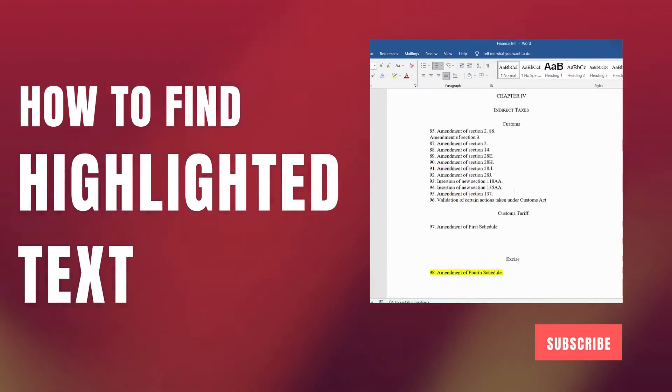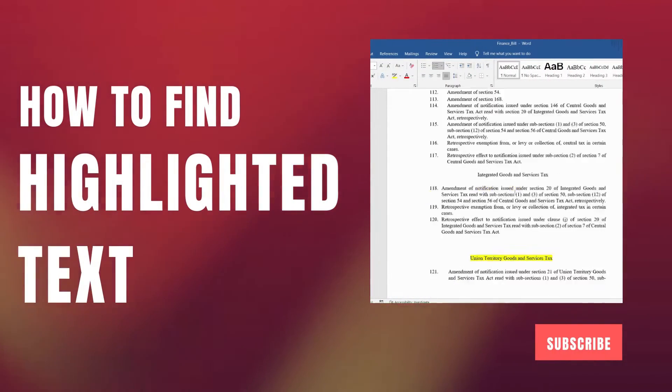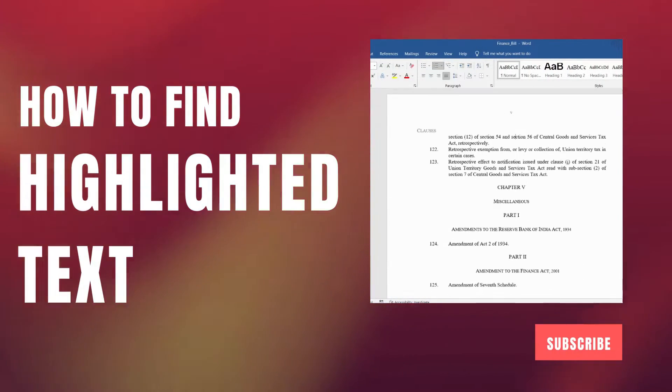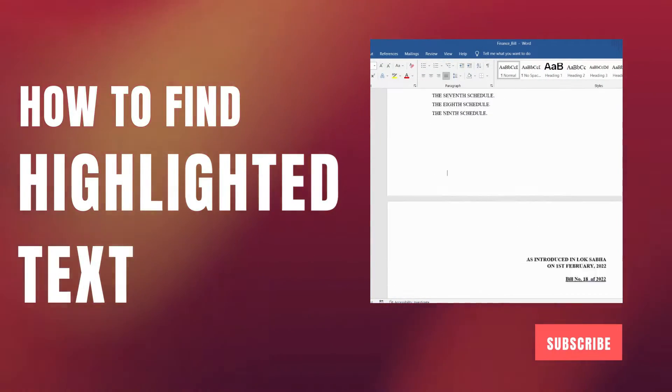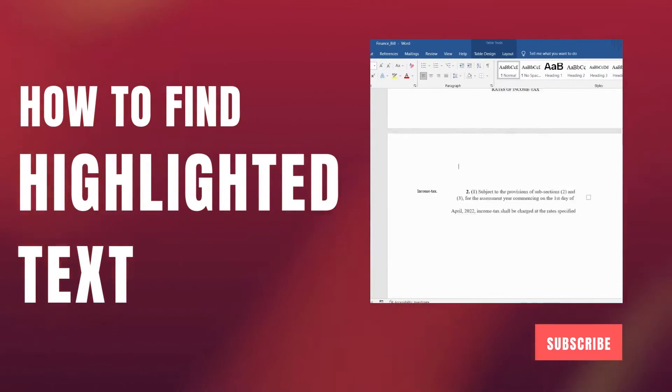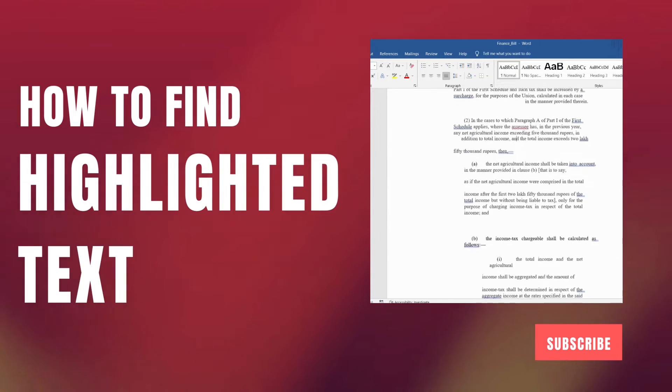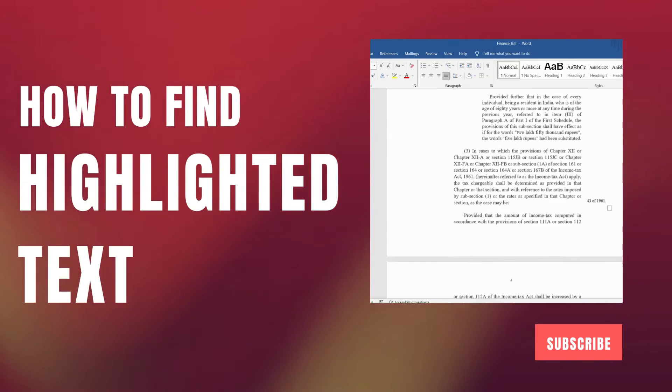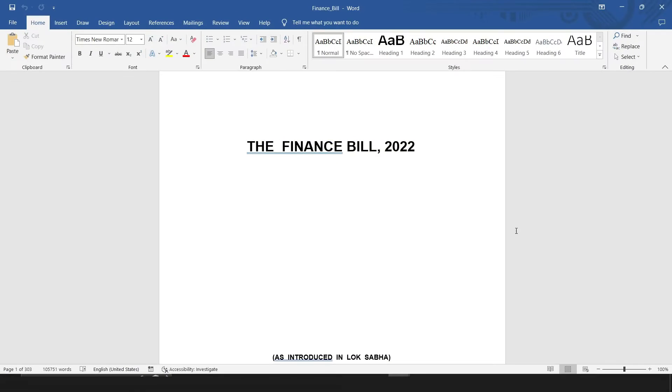Hello everyone, welcome to our channel. In today's video, we are going to discuss one of the most interesting features of Word that you may need while working with very lengthy documents, agreements, or legal papers.